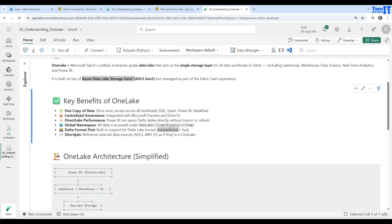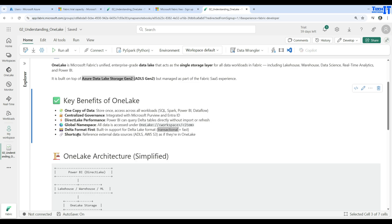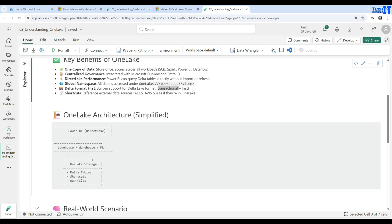Shortcuts allow you to reference external data sources — such as ADLS, AWS S3 buckets, or GCS buckets — as if they are in OneLake. You don't have to bring data from those external sources into OneLake; you can create shortcuts and query or read data directly from there.